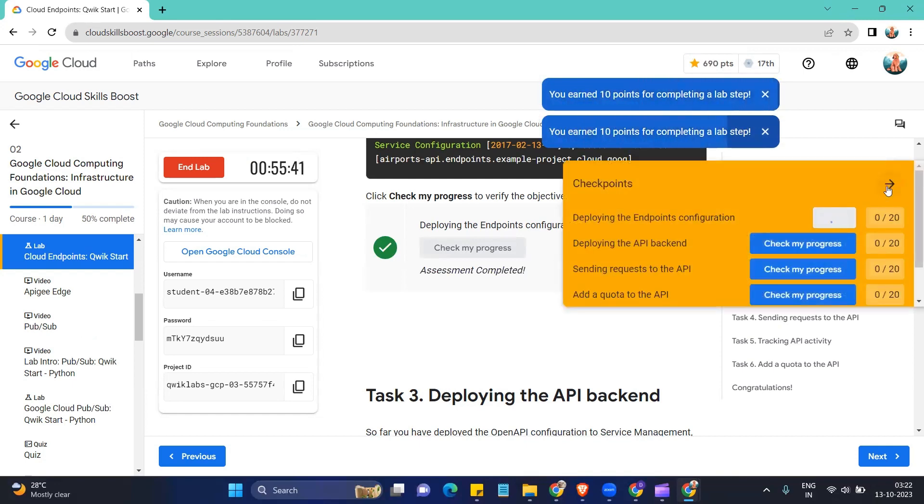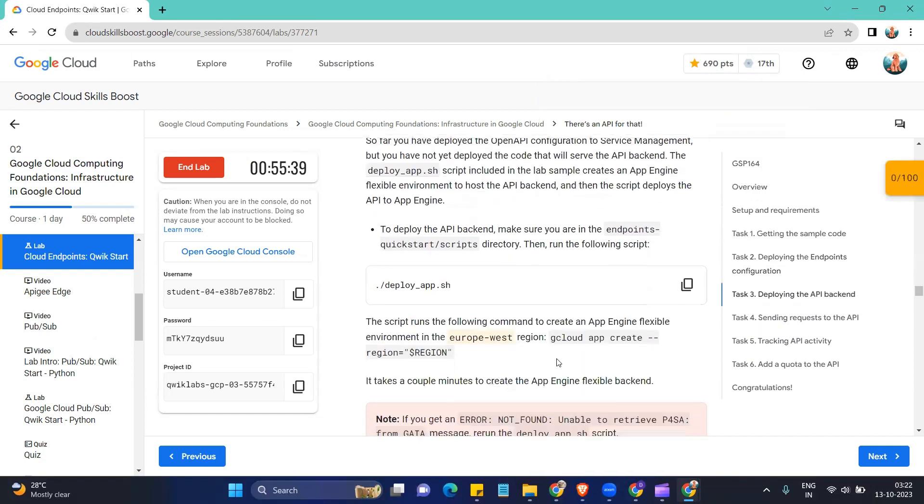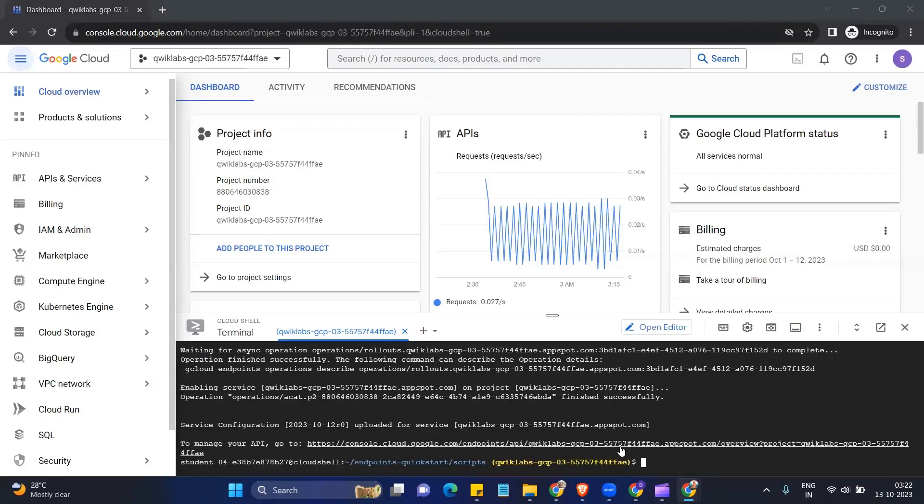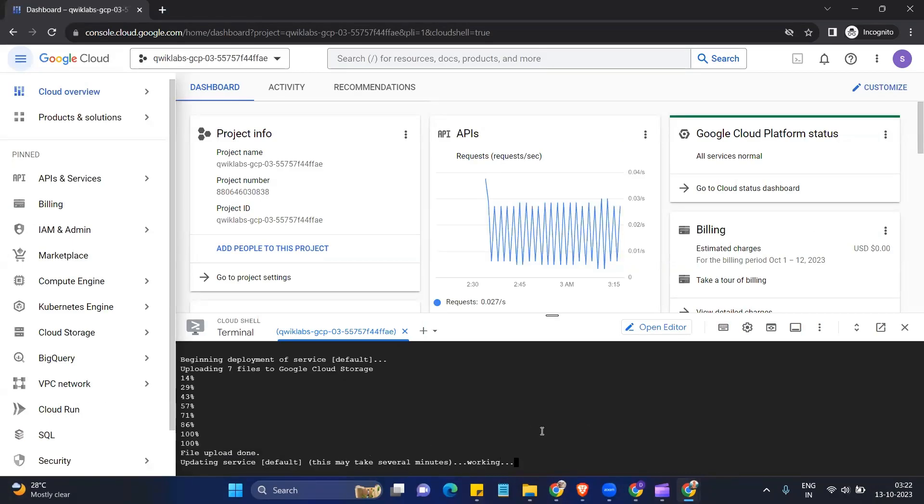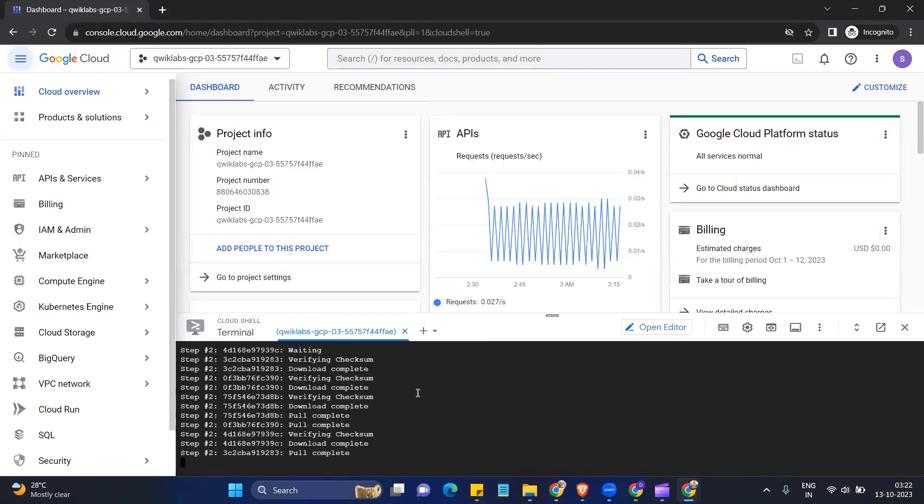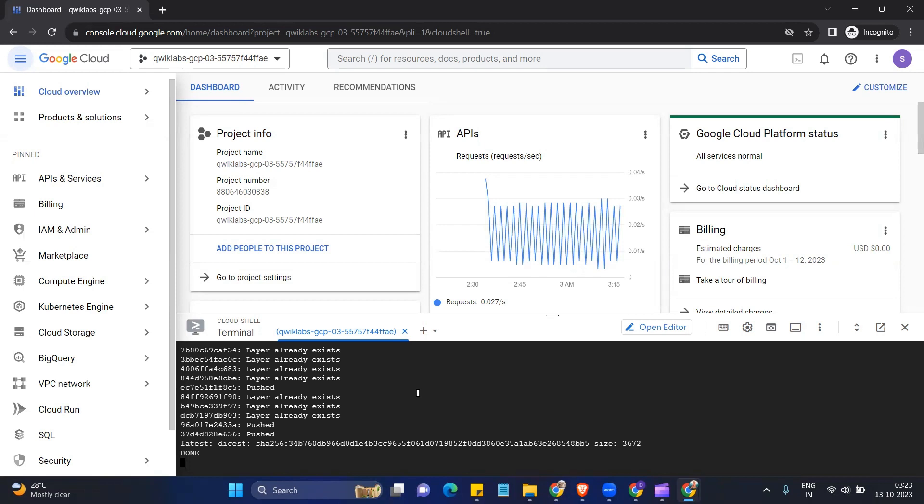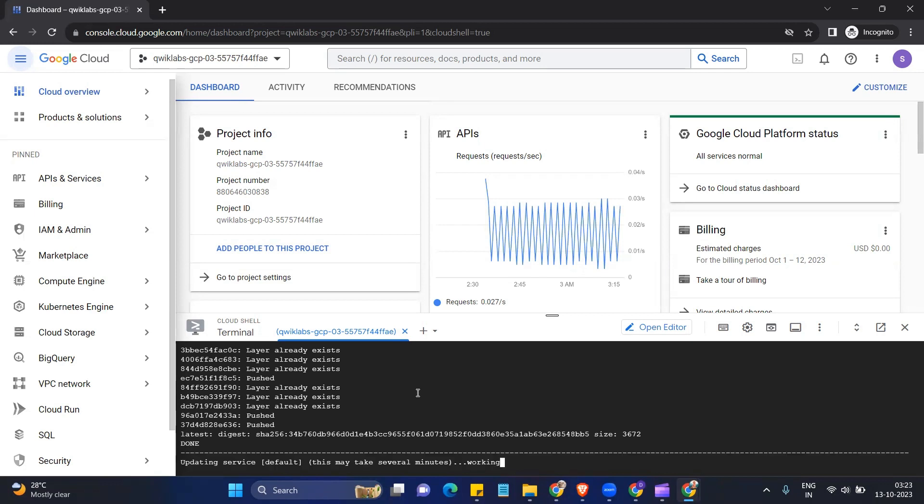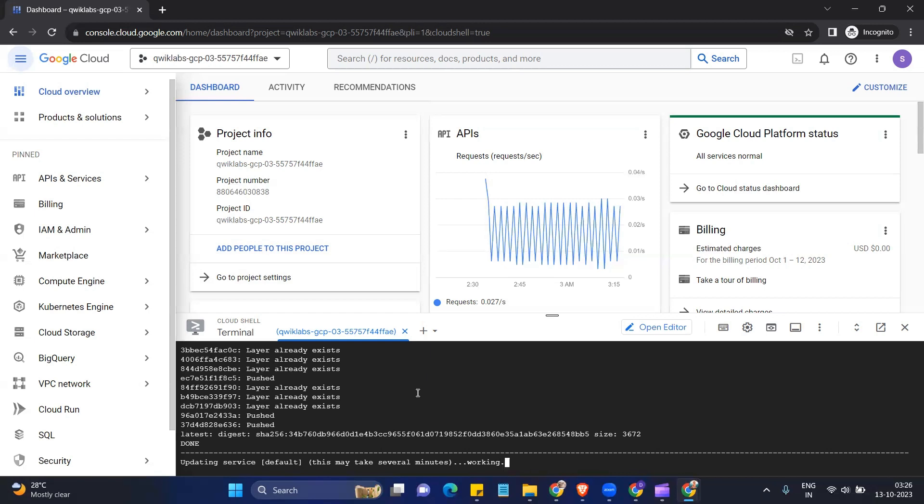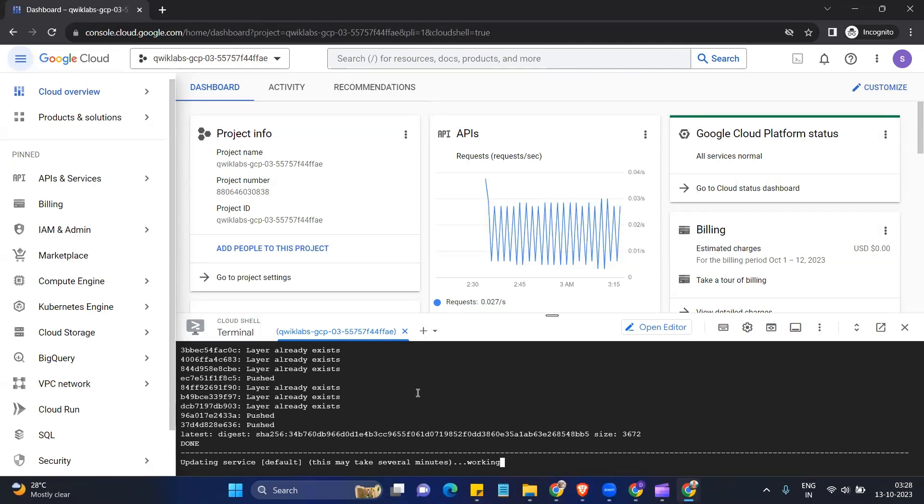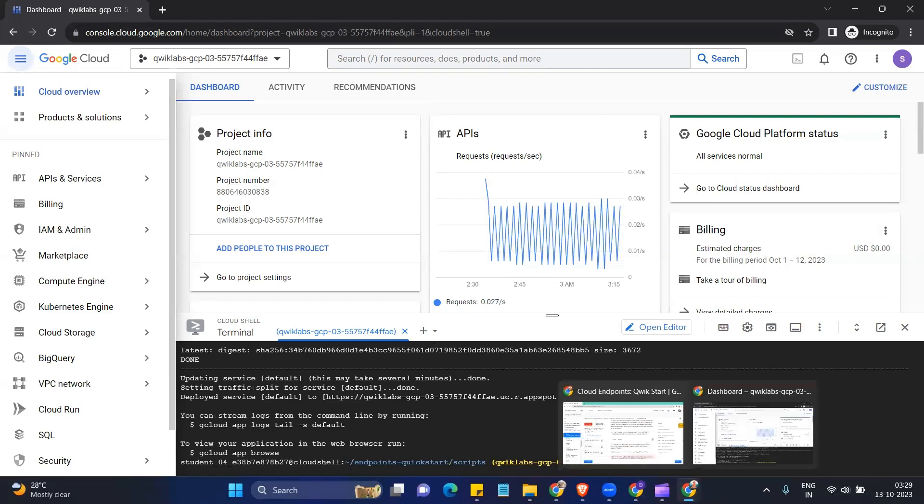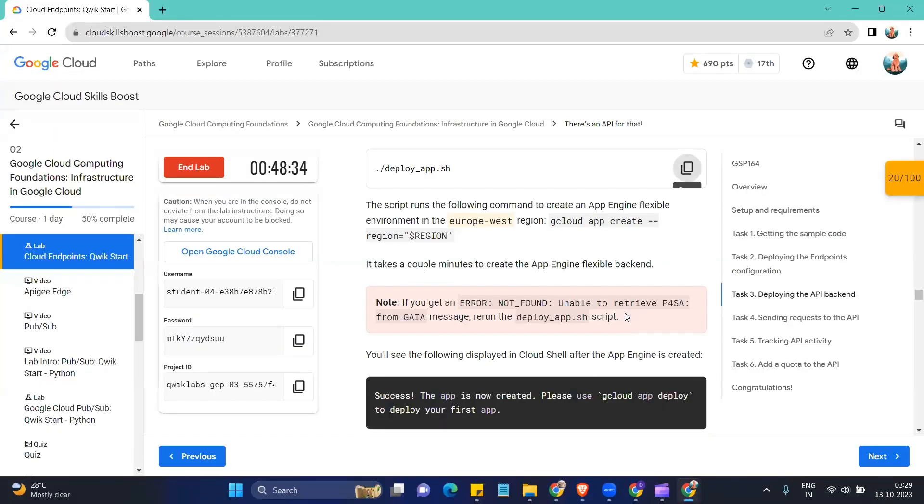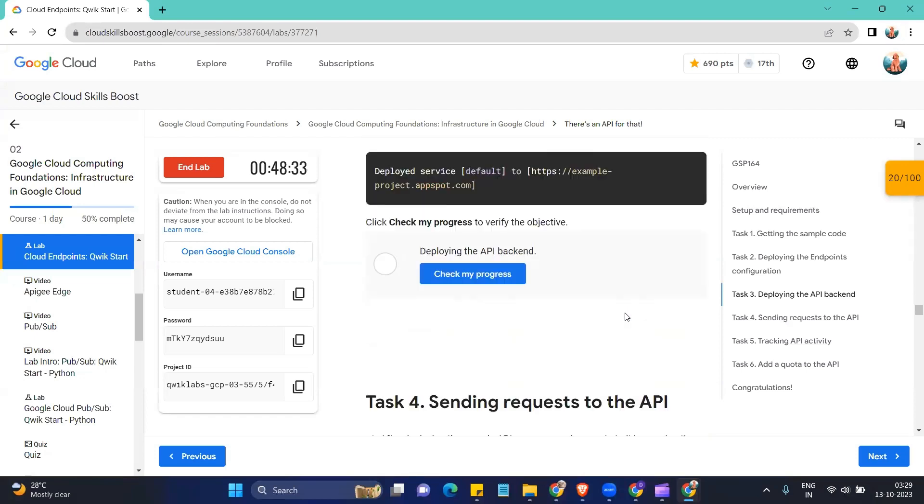Okay, now coming to the next part, copy the command and paste it. Okay, so the command has finally been executed. Now we come down and we can check on my progress, which is deploying the API backend.